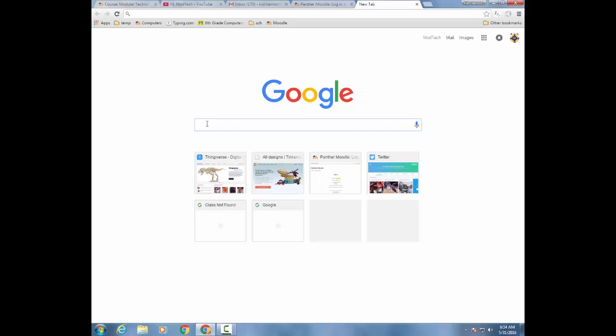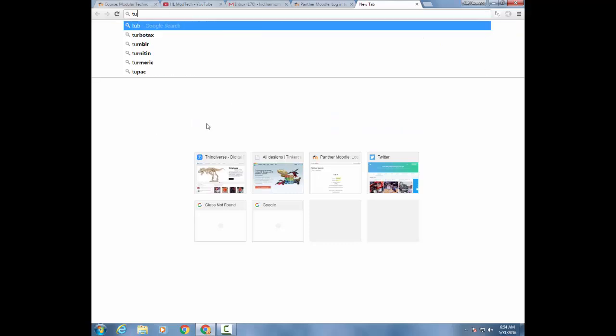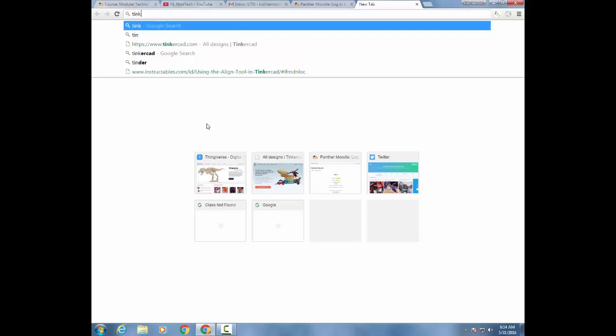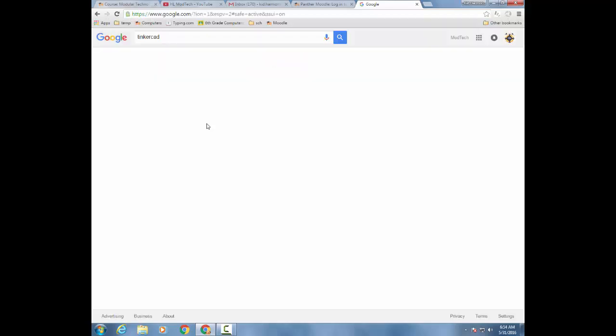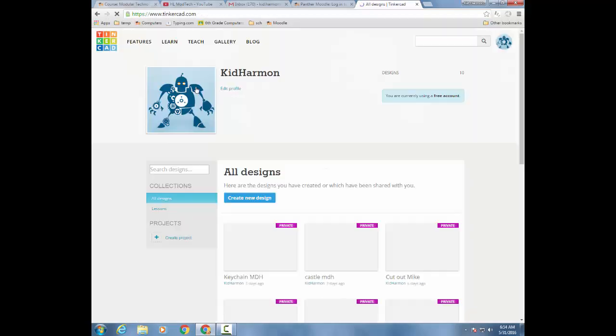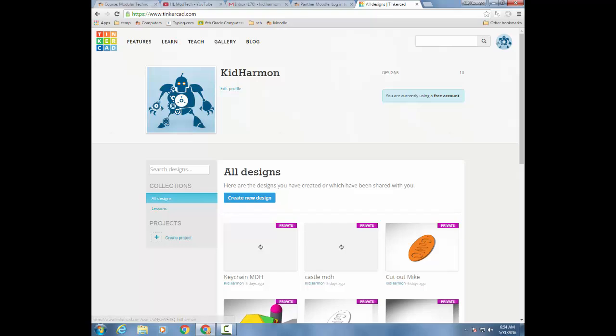Ladies and gentlemen, the first thing I gotta have you do is get to Tinkercad. So type that in, and when you get to Tinkercad, hopefully it'll sign you in. If not, I need you to sign in.